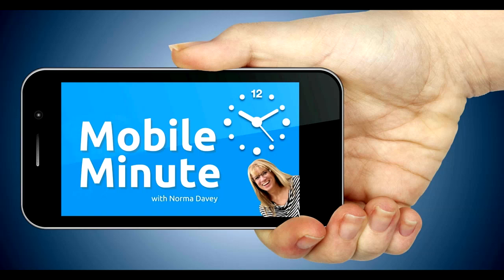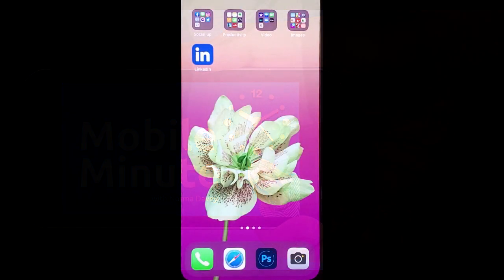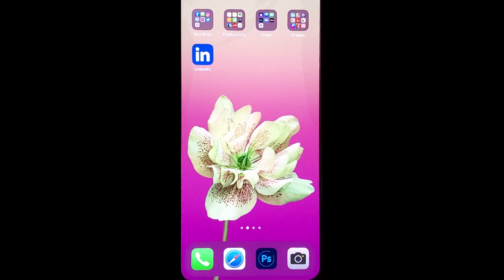This is Norma Davey with your Mobile Minute. Are you a LinkedIn user? Are you doing events? Do you want to get the word out? Let me show you a quick tip.